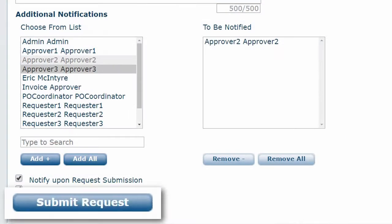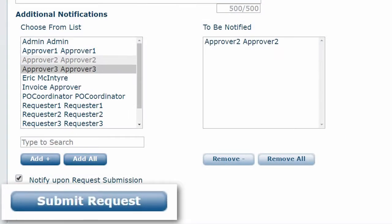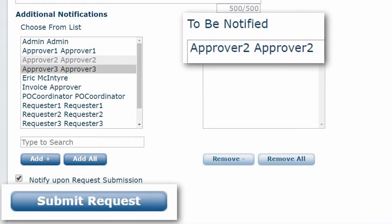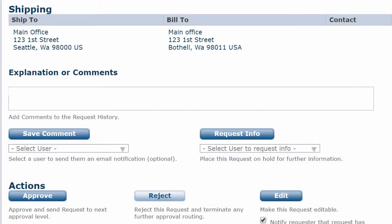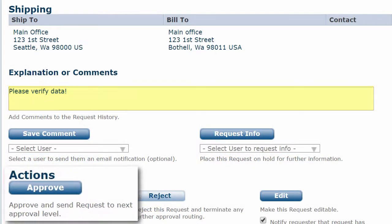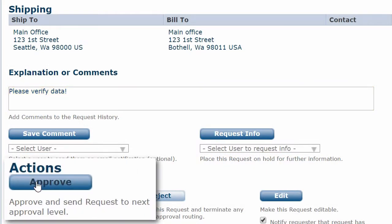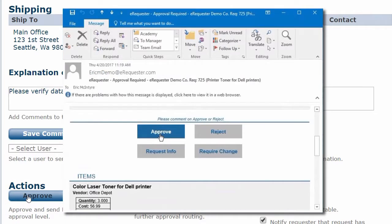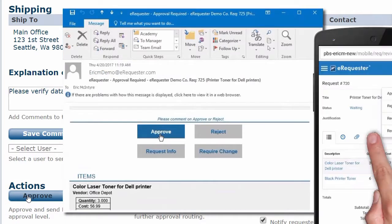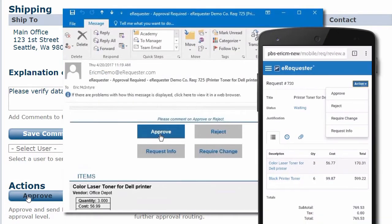When they click submit, eRequester automatically notifies the designated approver so they can review the details, add any comments, and approve the order on our website, over email, or even from their phone.